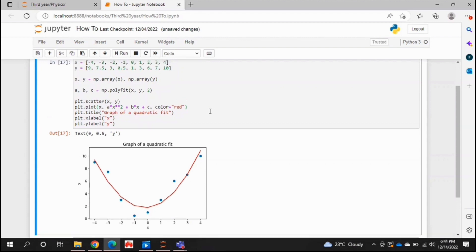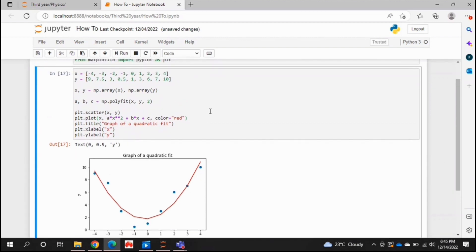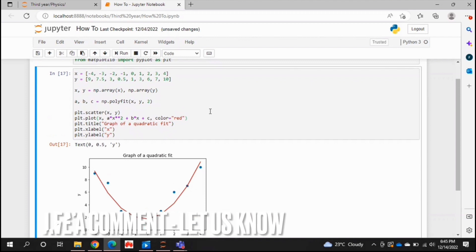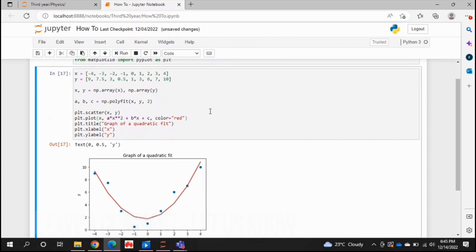So there you have it guys. If you wanted to know how to perform a quadratic fit to your data in Python, this is the easiest way I know how. And if you know of another way to do this, then leave a comment below and make sure to subscribe for more videos.